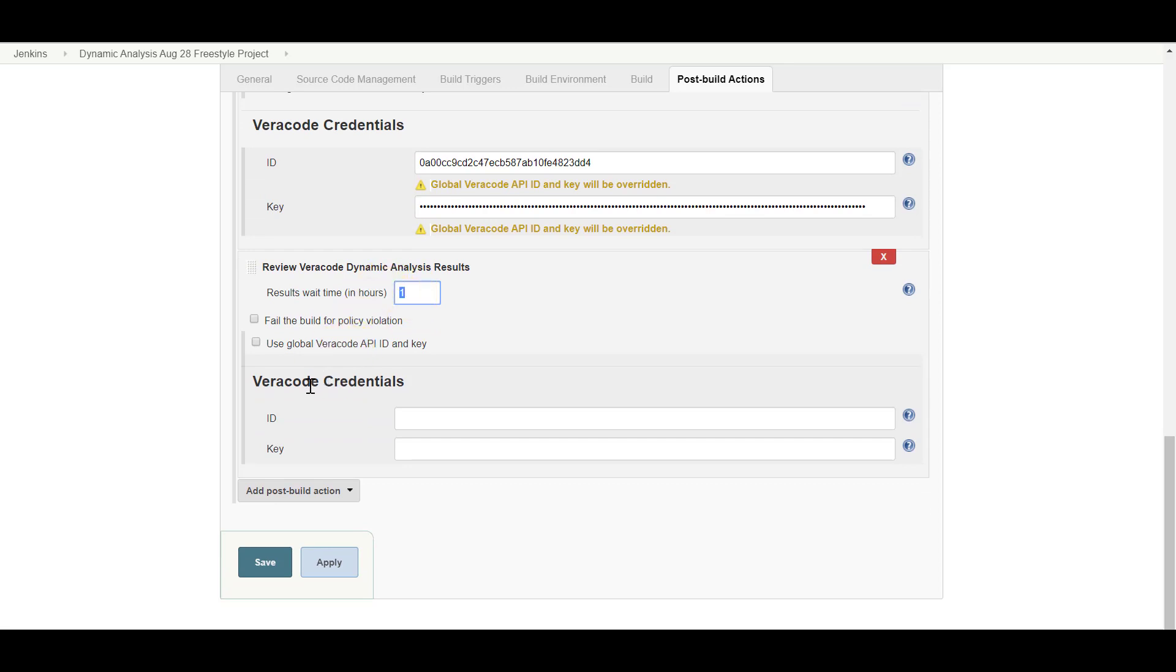Enter the number of hours to wait for the analysis results to be available. This is an opportunity to define a timeout condition before breaking the build for the Jenkins project. This duration starts after the Jenkins build starts. The scan will still complete on the platform, but the Jenkins project can terminate that particular project milestone and move on to the next step in the build pipeline. If the dynamic analysis exceeds this wait time, the results will still appear in the Veracode platform, but not in Jenkins.